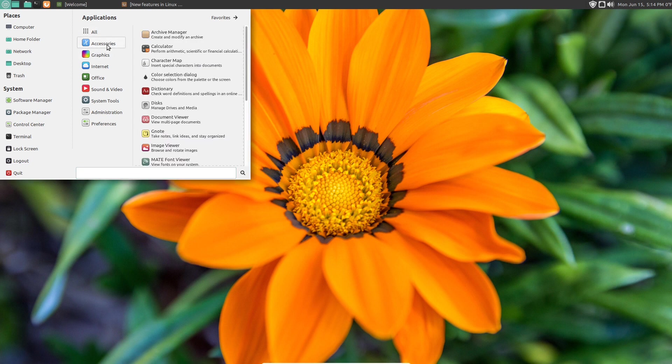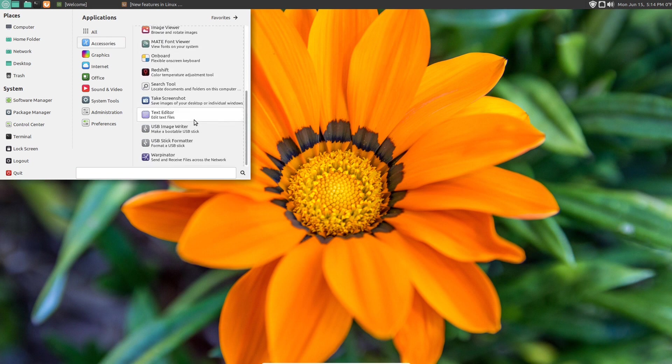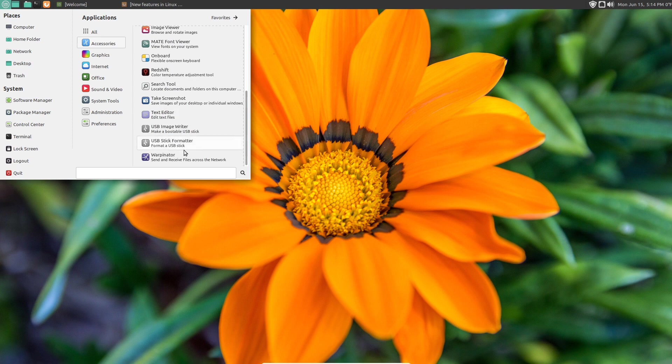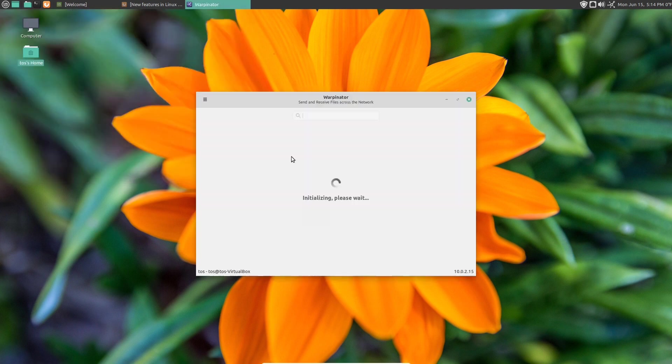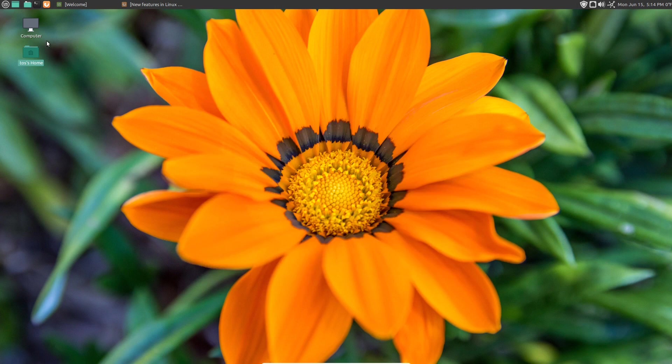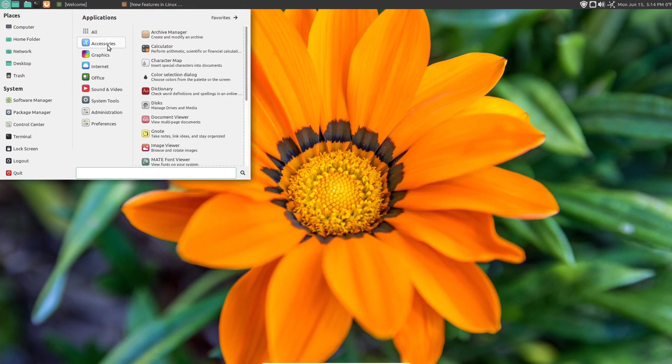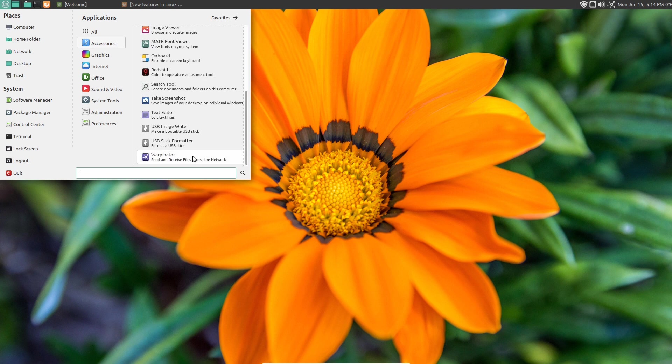Accessories. We'll scroll down here. And there is the warpenator. This is probably not something I would use right off the bat, but it's nice to have that option. Let's go ahead and get out of that.